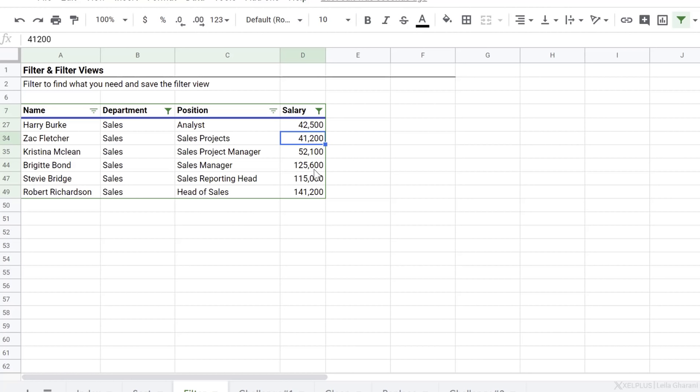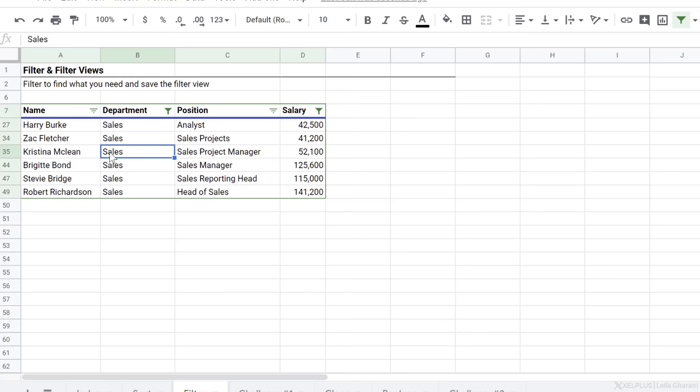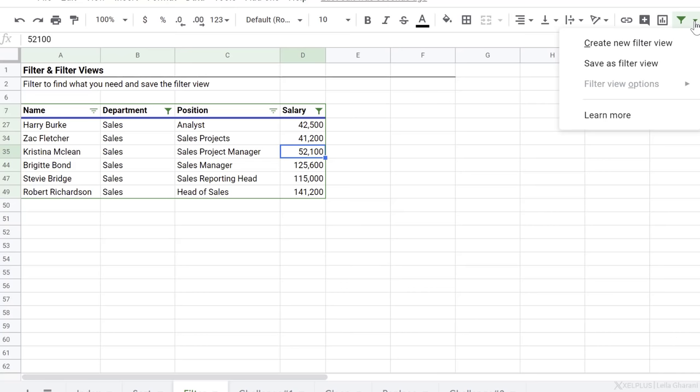Now let's say I wanted to sort this in descending order. This is something you need to watch out for. If you select sort options from here, that's going to change your original sort order. Instead, what you can do is to create a filter view. To do that, go to the filter options here, just click on the down arrow and select save as filter view.